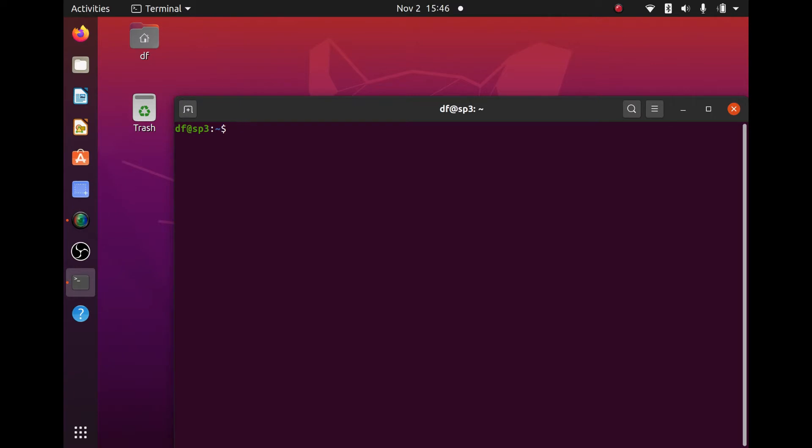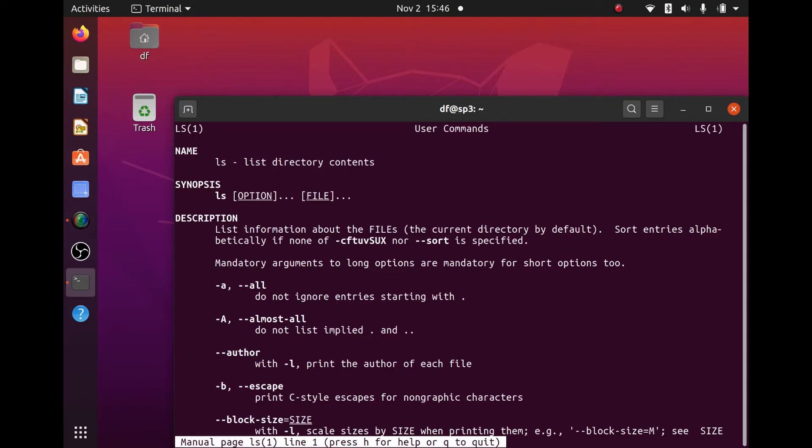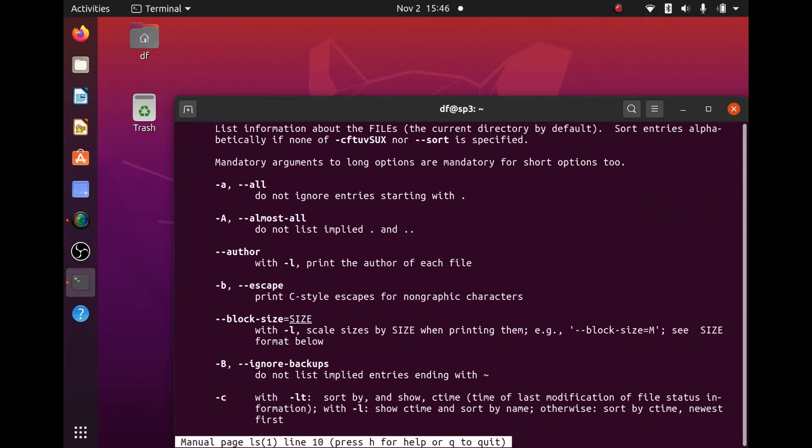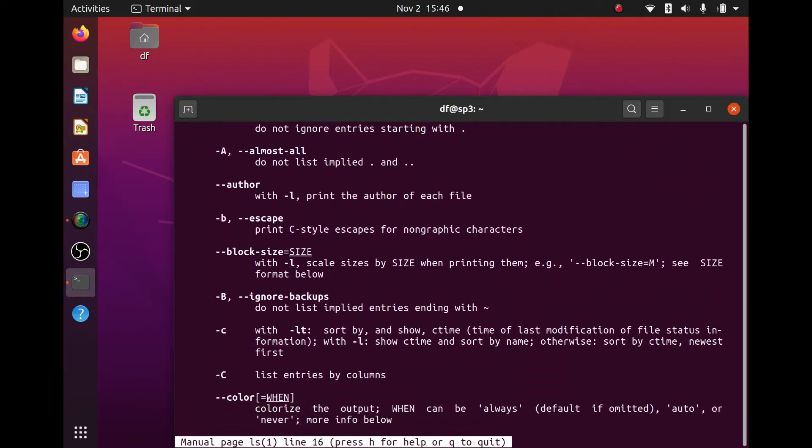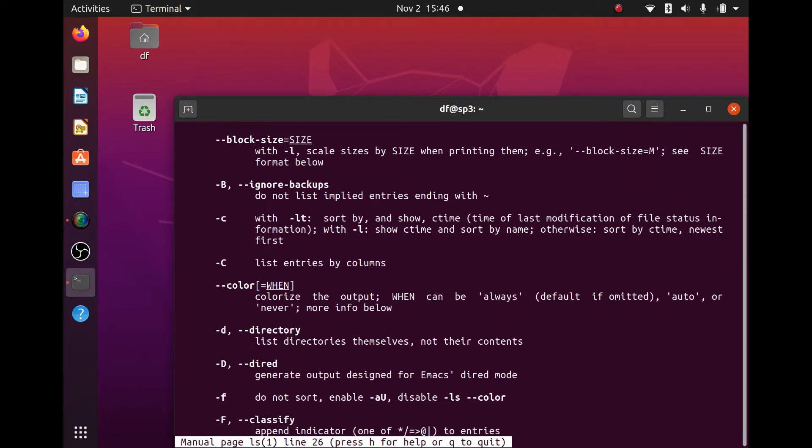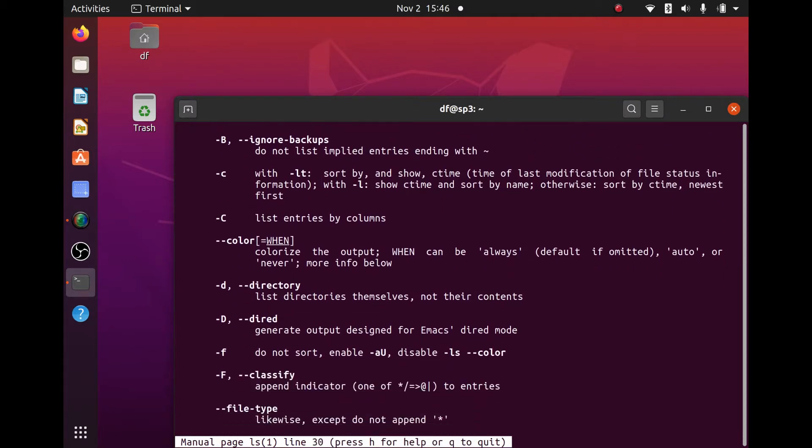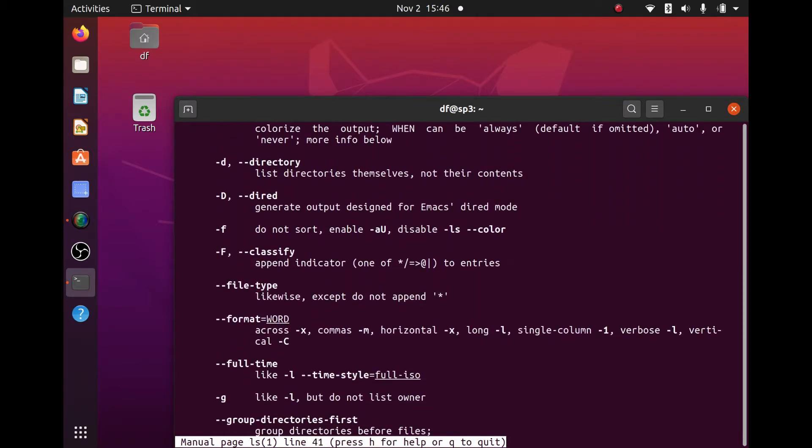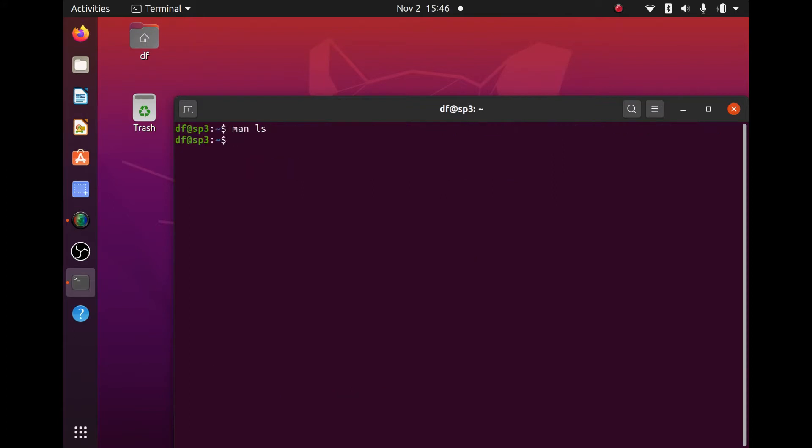By that, let's look at the manual page, which is called man for ls. Now, the minus a, minus capital A, all of these are options that can add utility, add friendly usage to, in this case, the ls command.